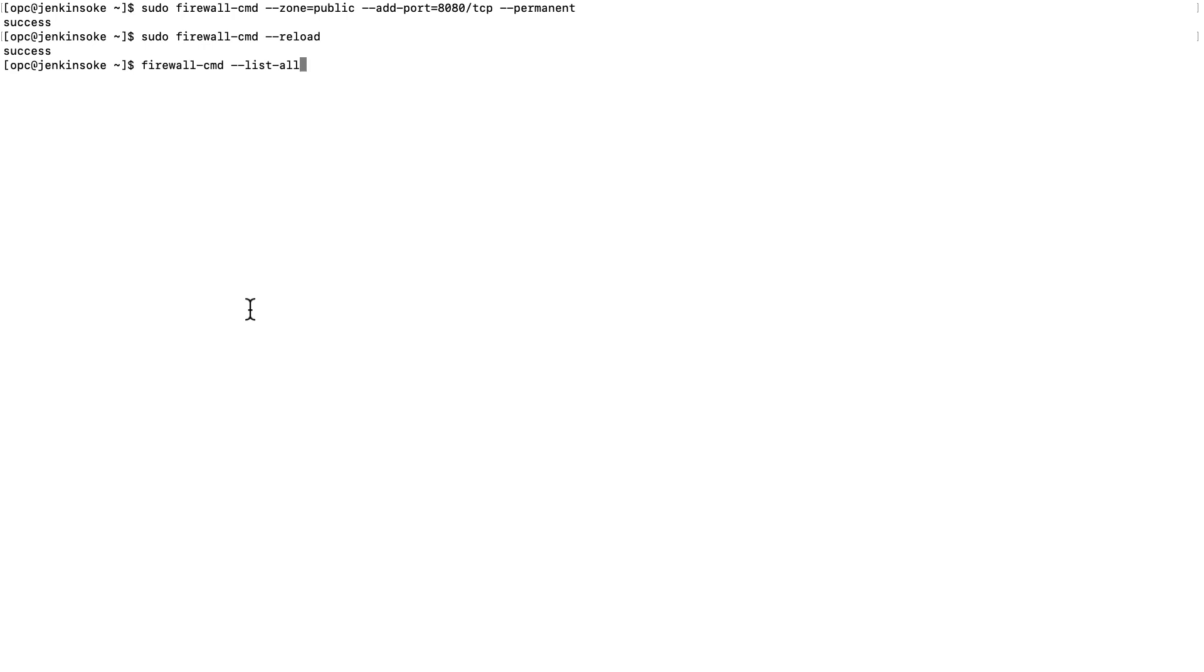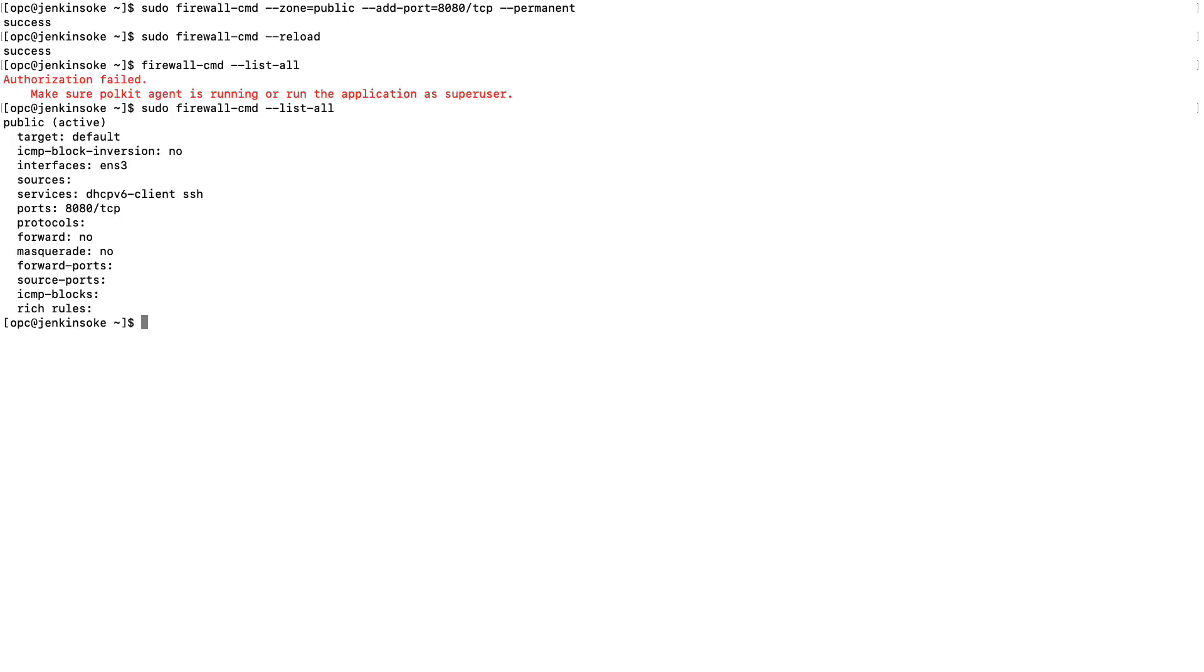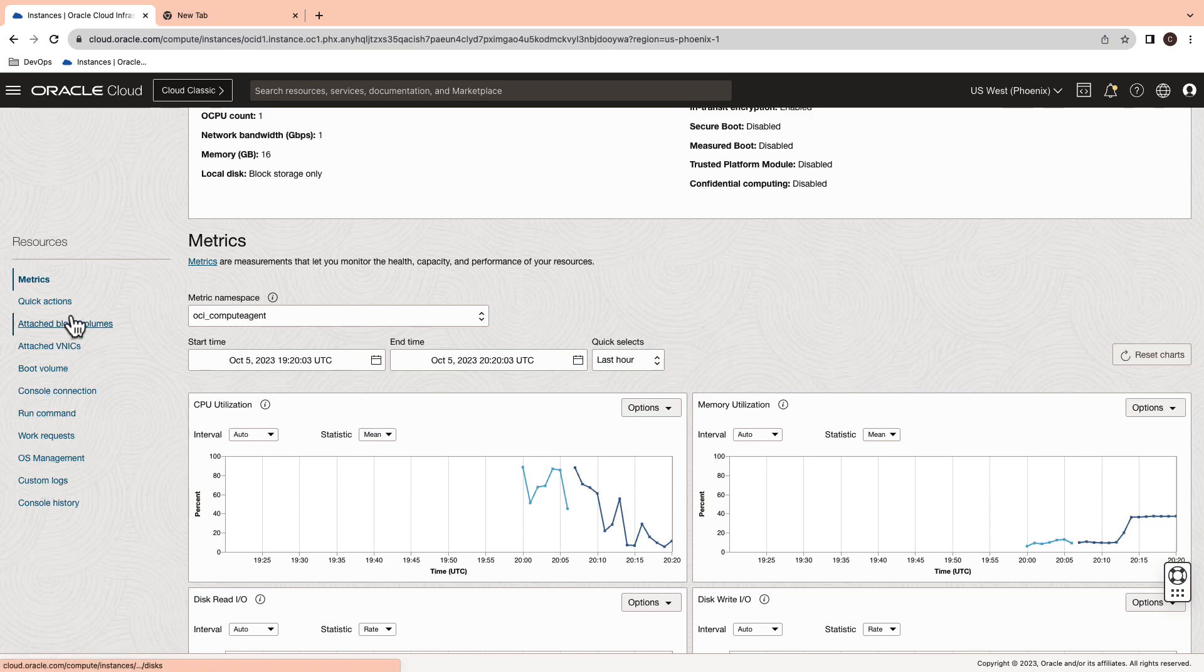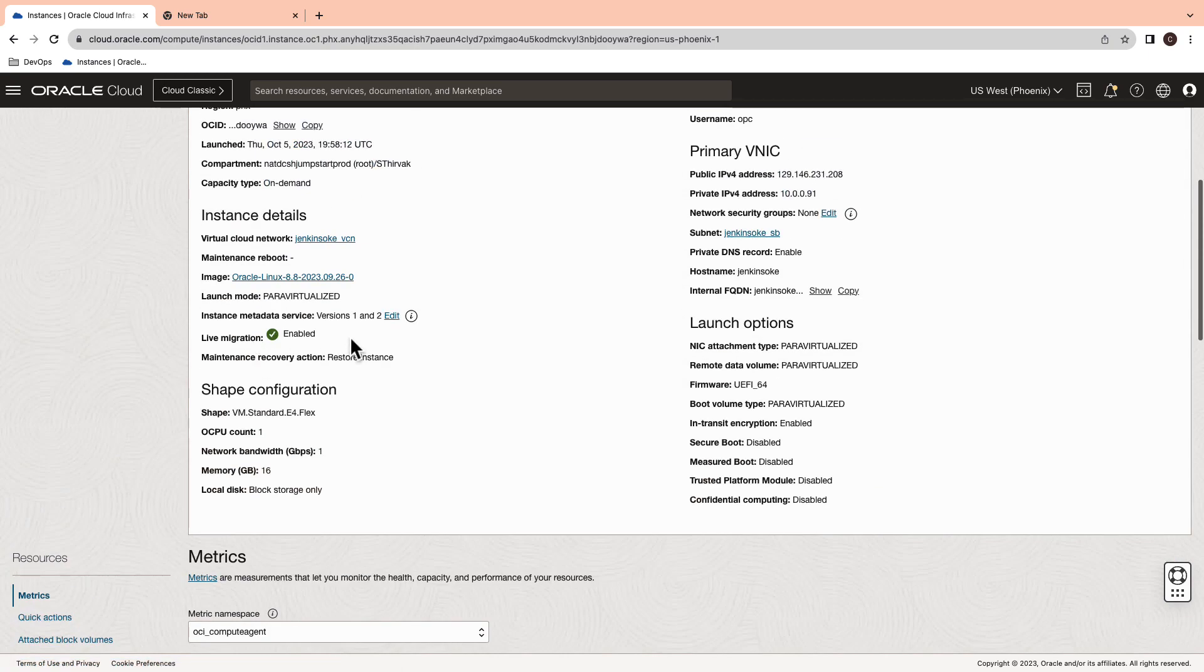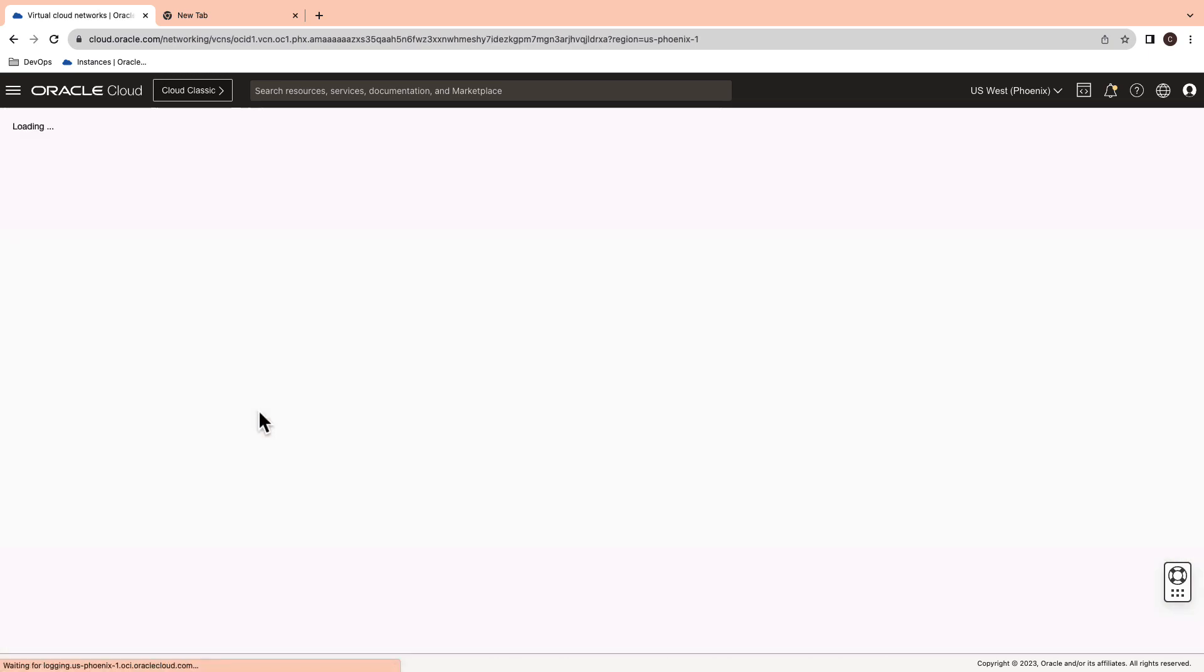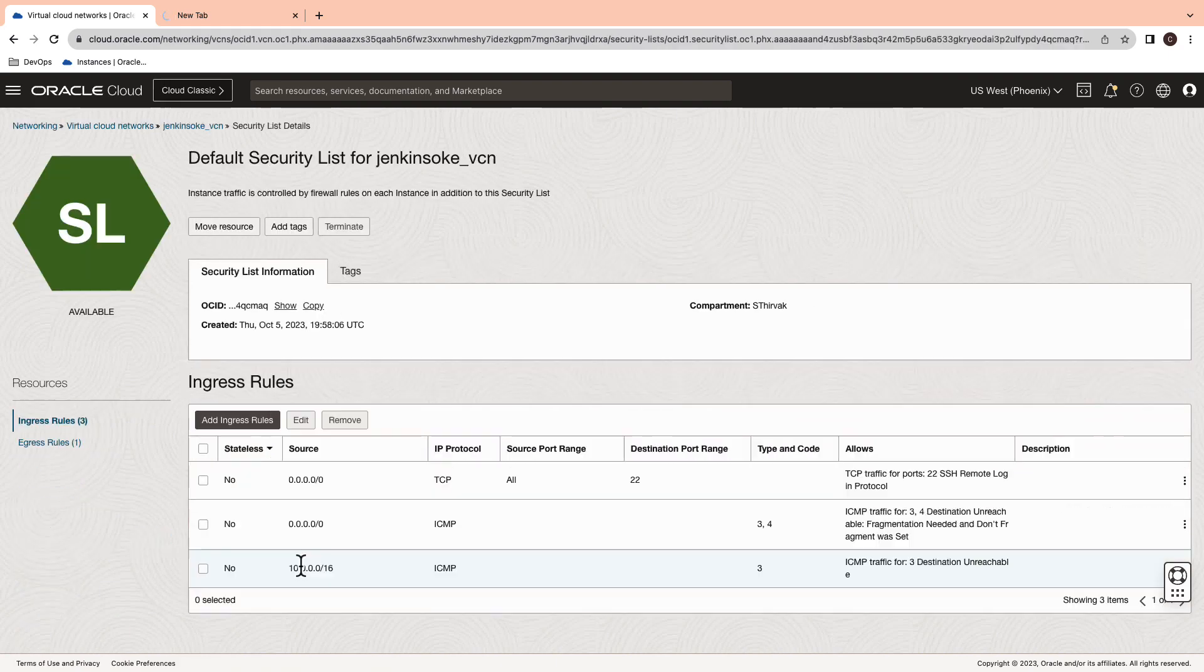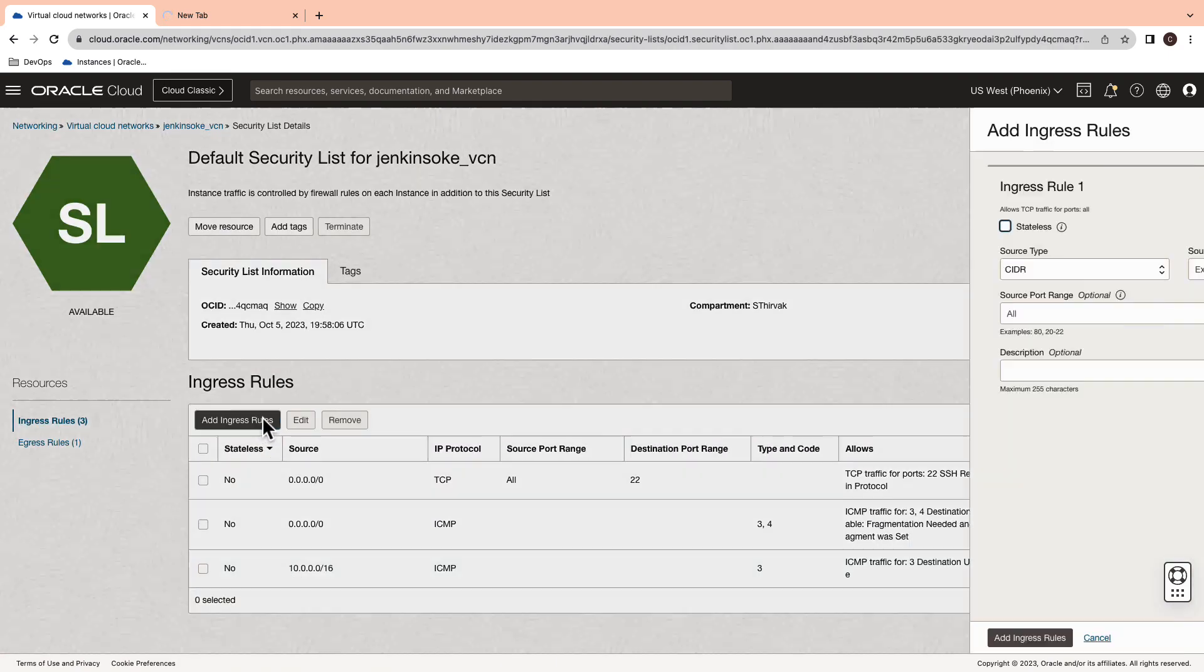Now, list all the active firewall rules in your virtual machine. Switch to the console and select the VCN connected to the compute instance. Go to the subnets and then switch to the ingress rules section.